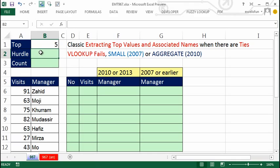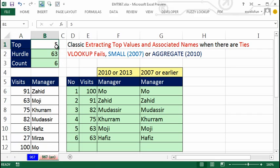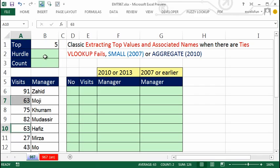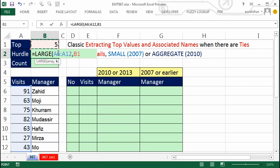The first thing is we need to figure out what the hurdle is. If I say top five, there's a tie — 63 and 63. So I need to know what value determines the hurdle. The reason we need to know the hurdle is because of ties. The hurdle will use the LARGE function. LARGE takes an array of values and asks which largest do you want — I want the fifth largest. That gives us 63.